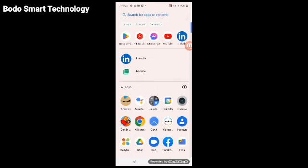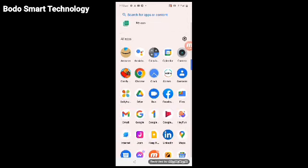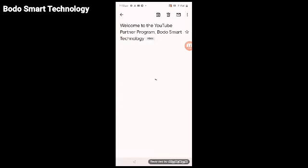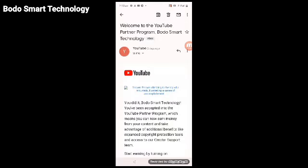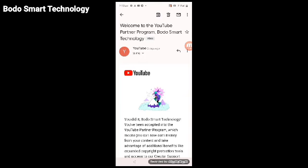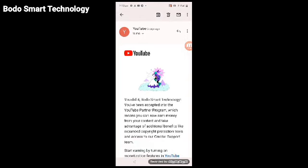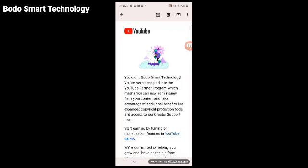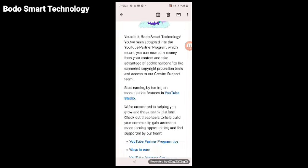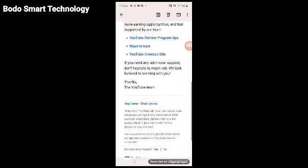Look at the video on screen recording from Google mobile. You can access this on mobile. You will receive an email saying welcome to the YouTube Partner Program, Bodo Smart Technology. The email will say don't know, you did it Bodo Smart Technology. It will say start earning by turning on monetization features in YouTube Studio.